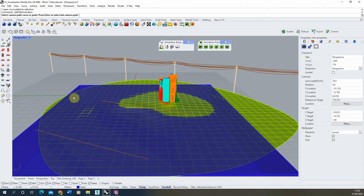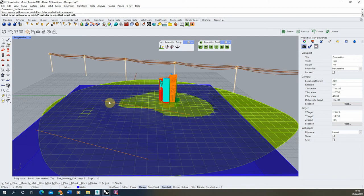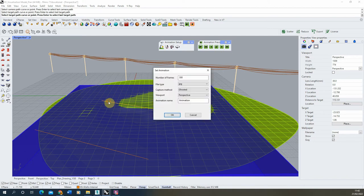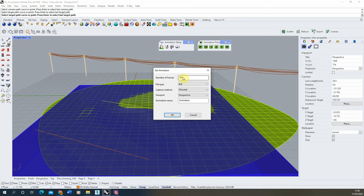If we select this, it will ask us to select our camera path, which I'll set as this line, and then our target path, which I'll set as this line here. In here, you can then set the number of frames you want your animation to be, and the more frames you do, the slower the animation will be.